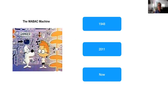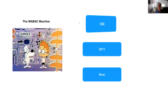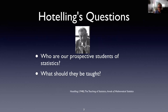Some of you may remember the Wayback Machine. We're going to use the Wayback Machine today to travel in time and we are going to start our journey at 1948. That's when Hotelling published his paper that I referenced in my talk at U.S. COTS. He asked a number of questions about the future of statistics education, and these were the two I focused on then and will be focusing on today: who are our prospective students, and what should they be taught.